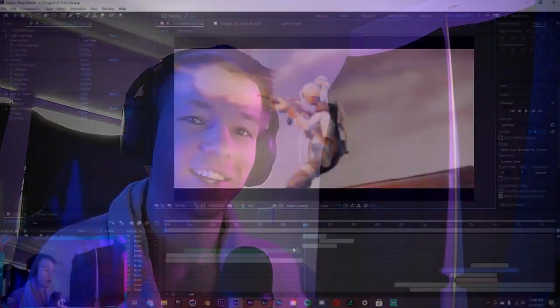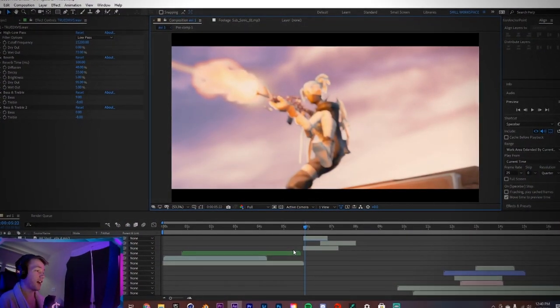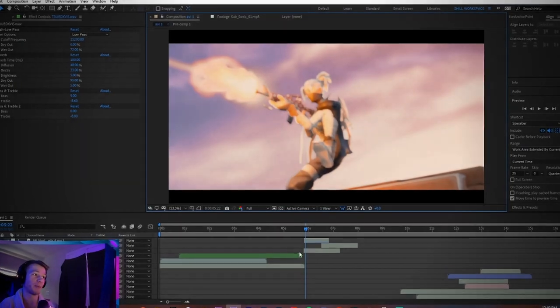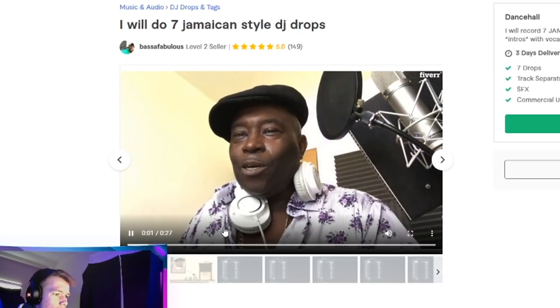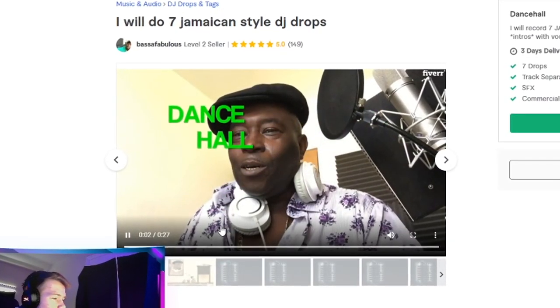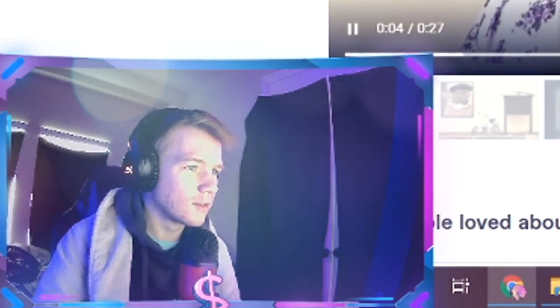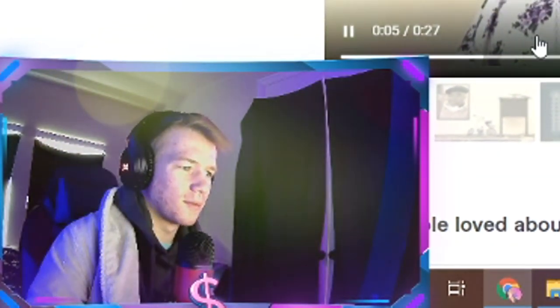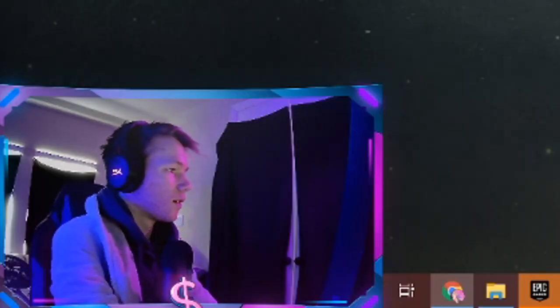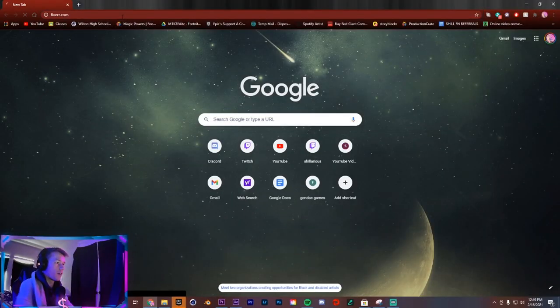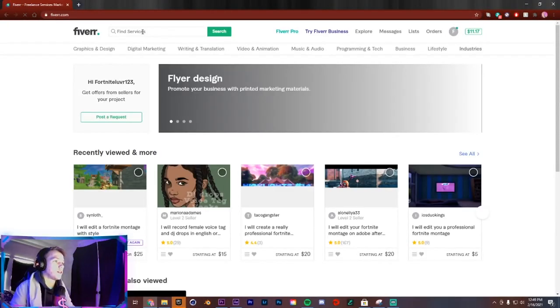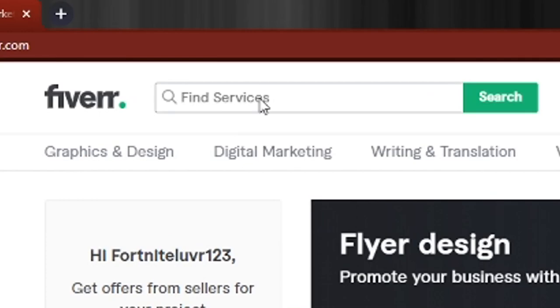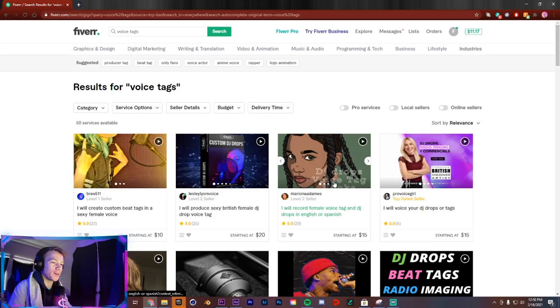I think I got some of the best people on this project. Okay, that was kind of a banger, that was fire. So I'm gonna go to Fiverr and look up voice tags. We got Mariona here, let's check this out.